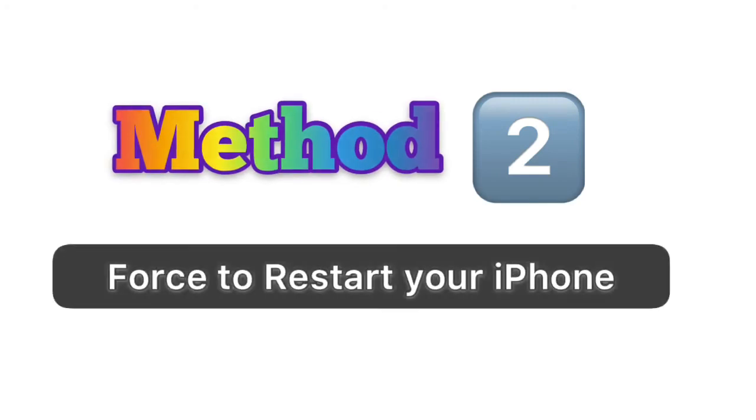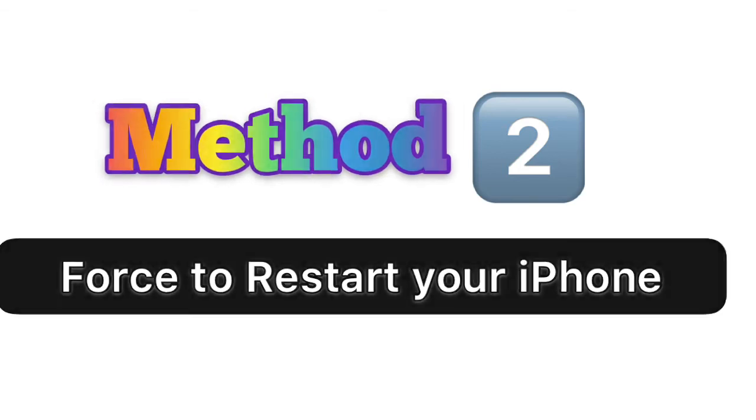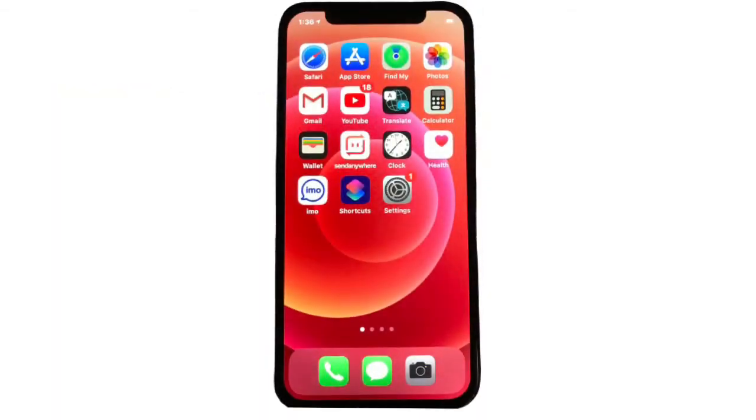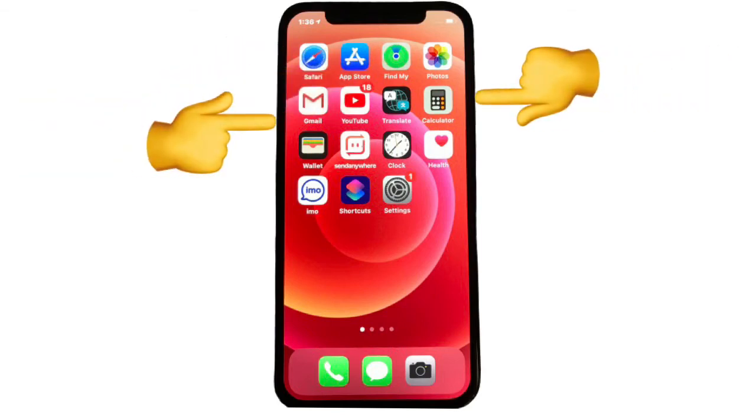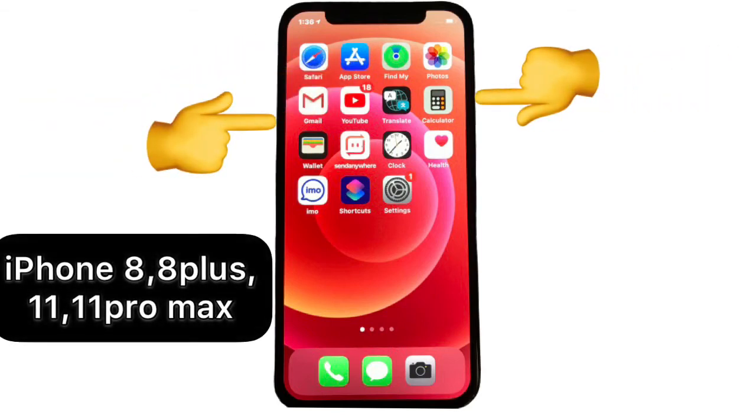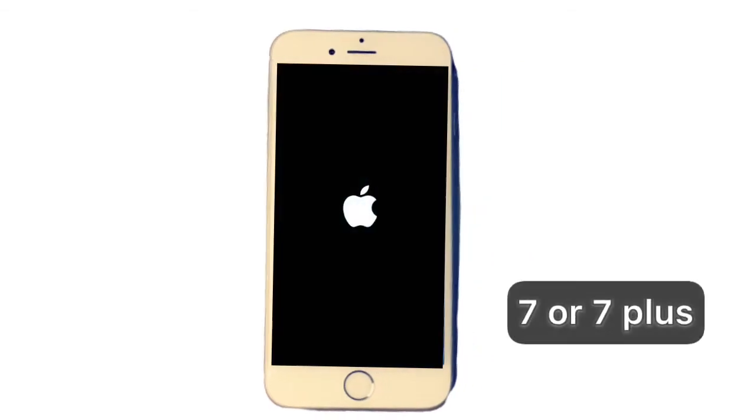Method number two: Force restart your device. In iPhone 8, 8 Plus, X, XS, XR, 11, 12, 12 Pro Max, press volume up button and release quickly. After that, immediately press and hold volume down button and at the same time power button until Apple logo appears.